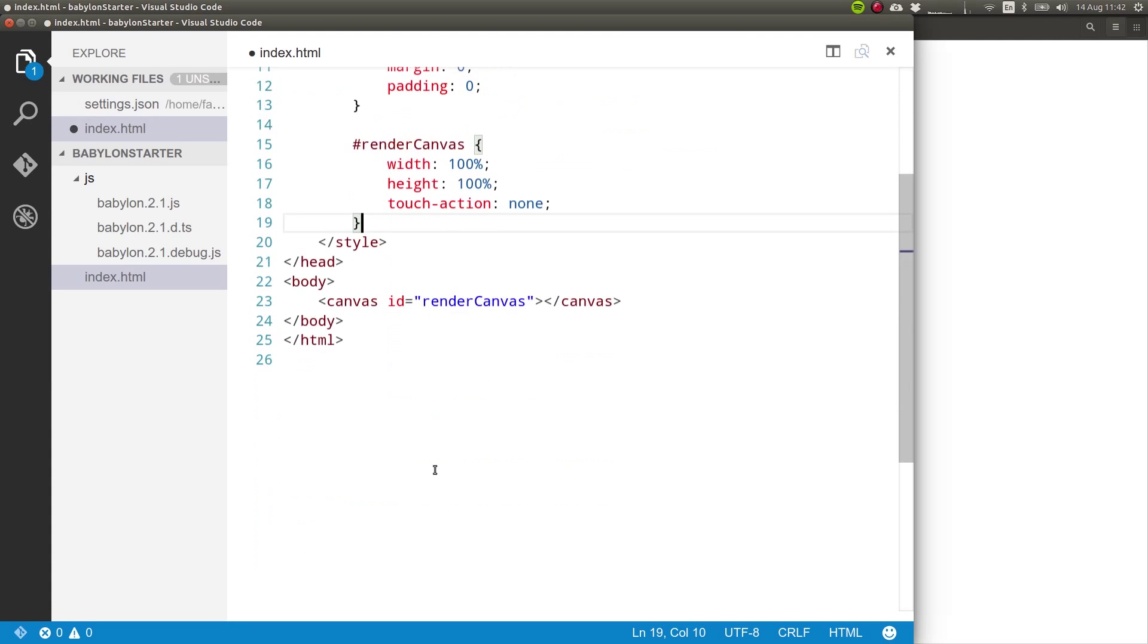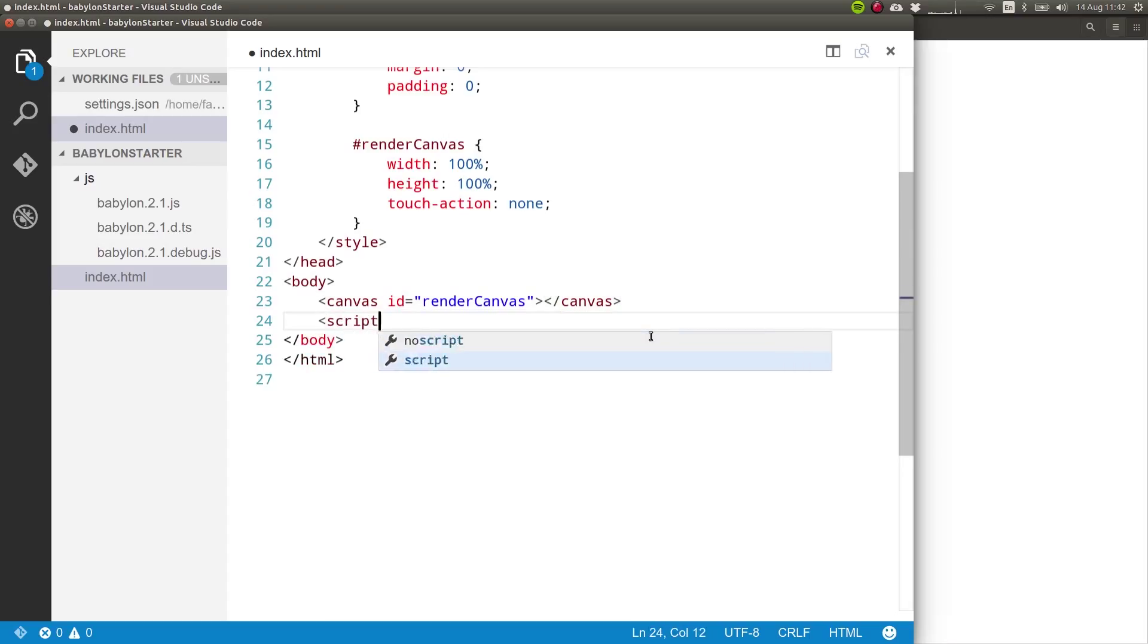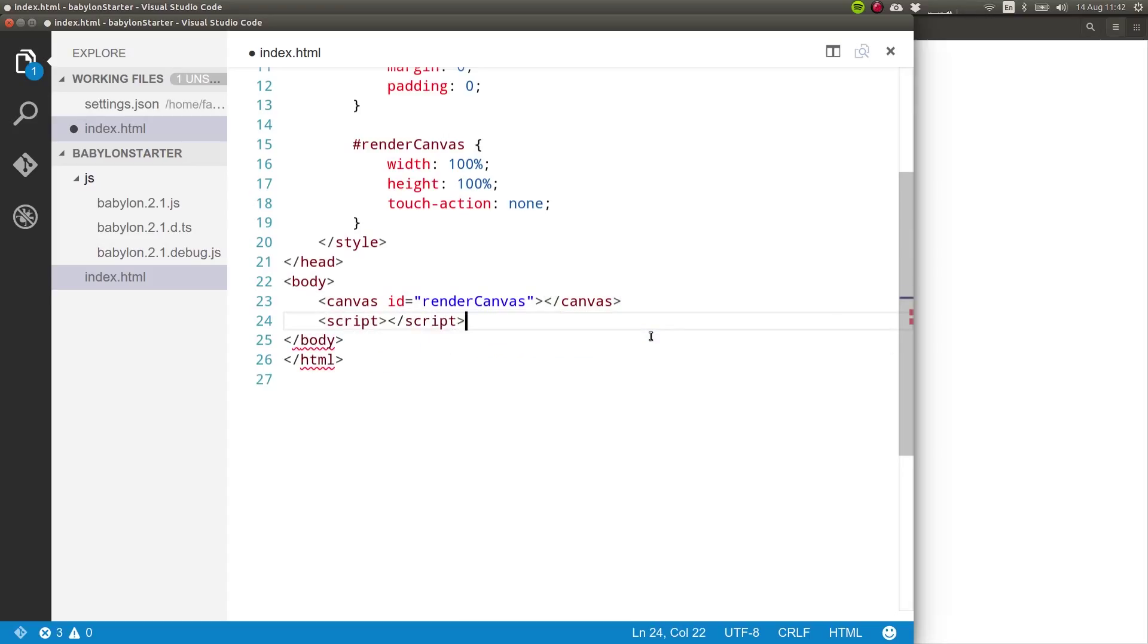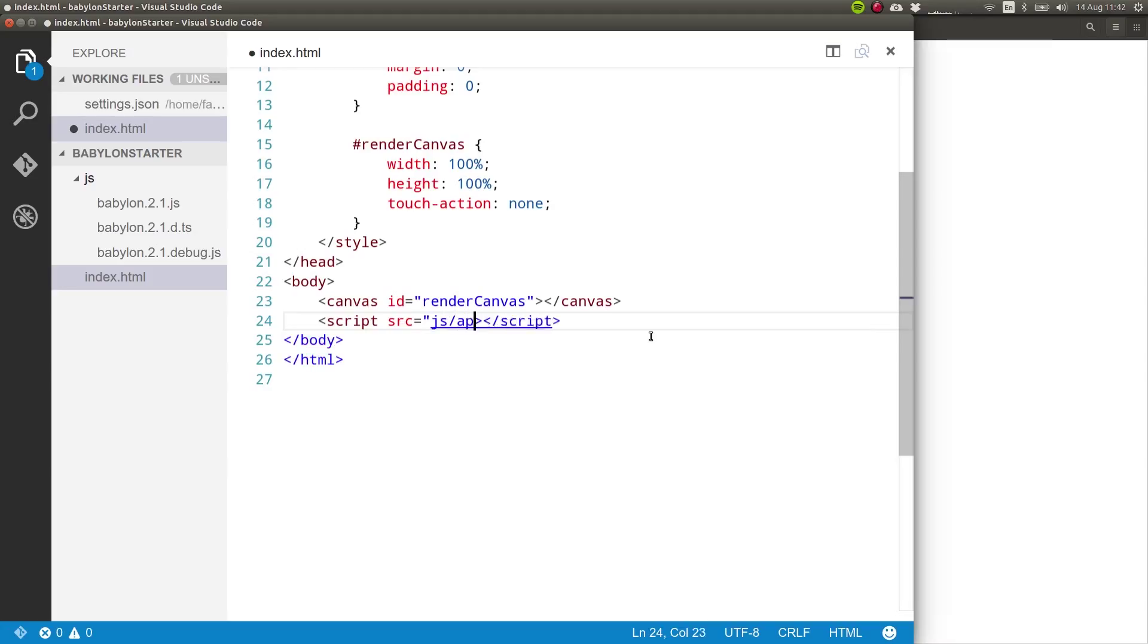Now, we need to initiate our code. So I'm going to add a script here, which will include an external file, which is where all the logic of our project will go. So this file I have yet to create will go inside of the JS folder, and it will be called app.js.